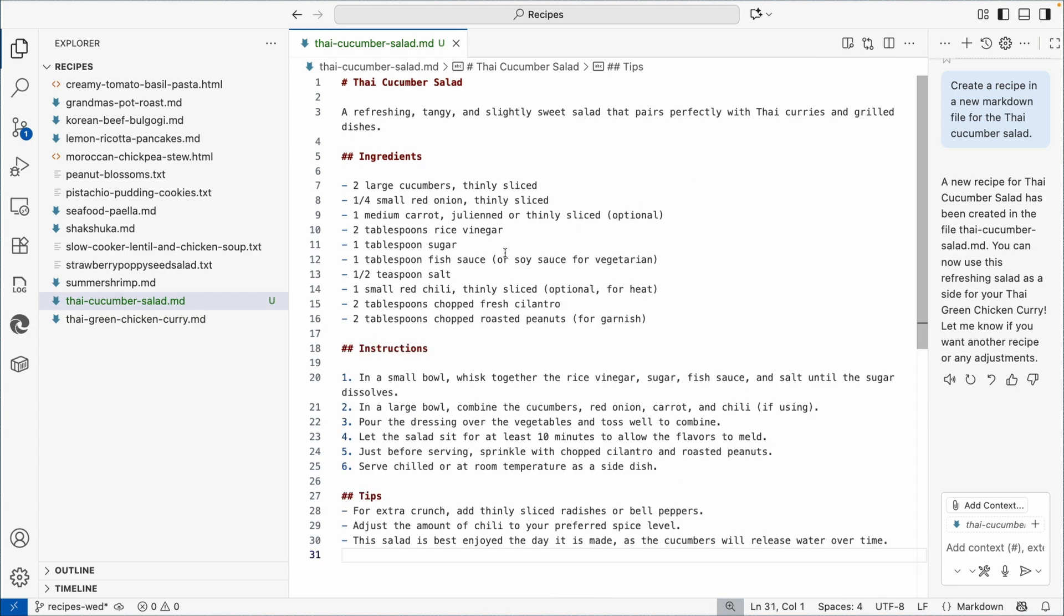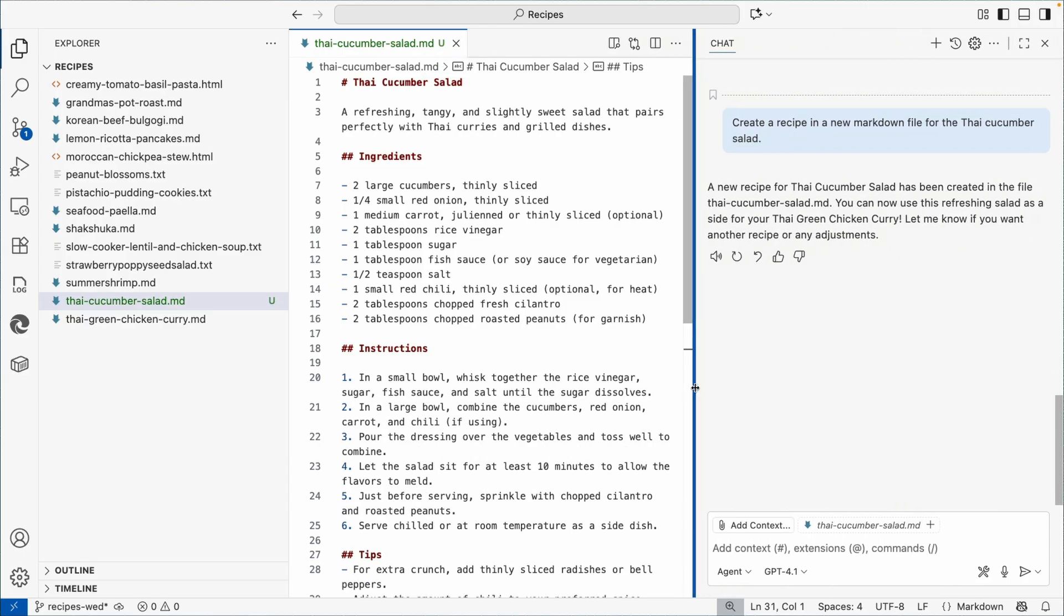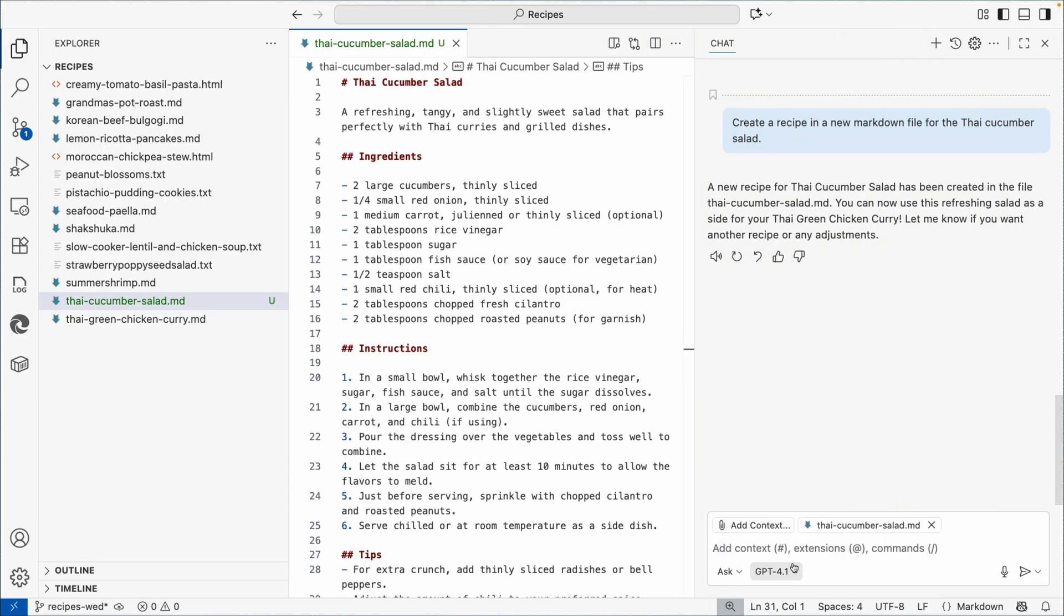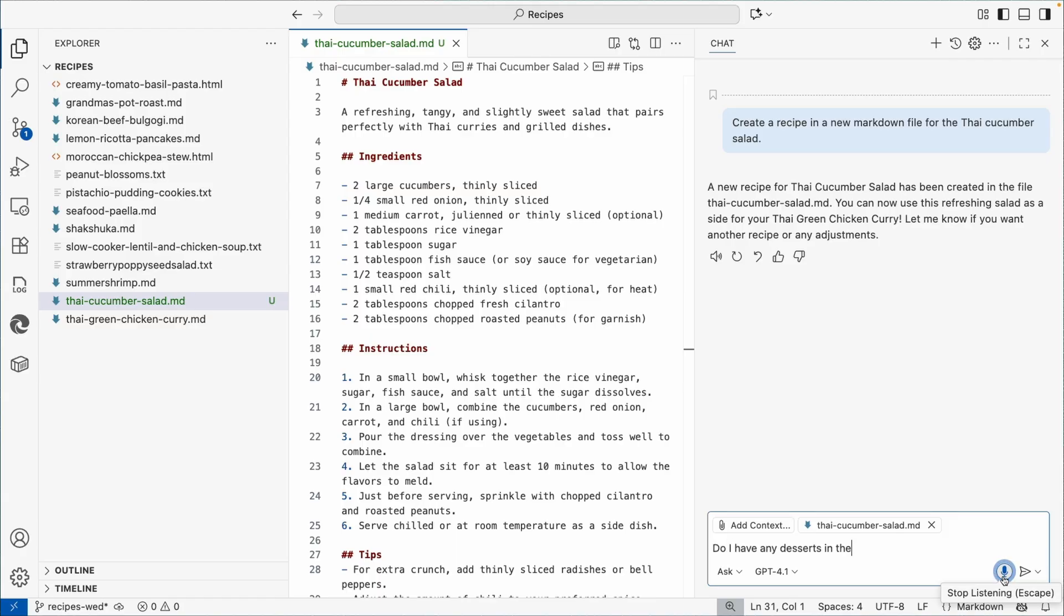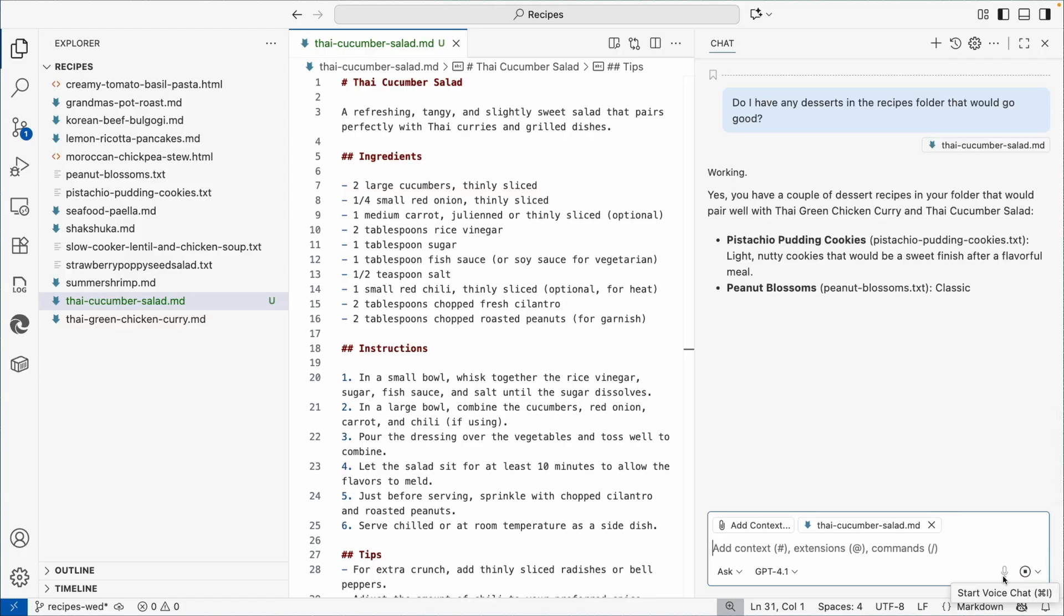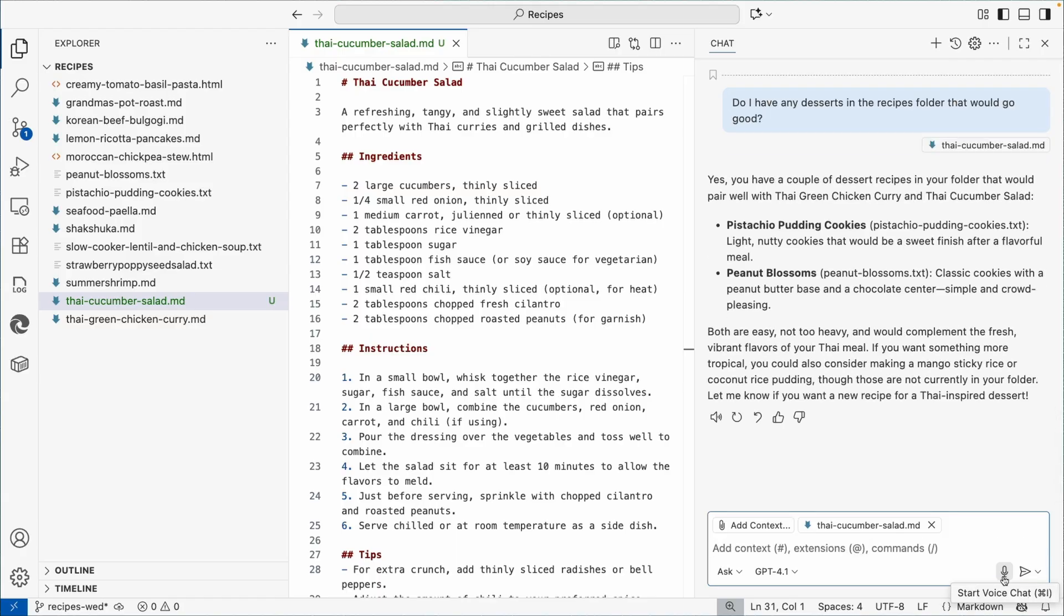So that's searching and I'm having it suggesting and I'm having it create things too. One last thing I want to ask it. I'm going to move it back to ask mode. Do I have any desserts in the recipes folder that would go good? The pistachio pudding cookies, which is a wonderful recipe, and also the peanut blossoms, which actually came from my grandma. Also another wonderful recipe to make as well.